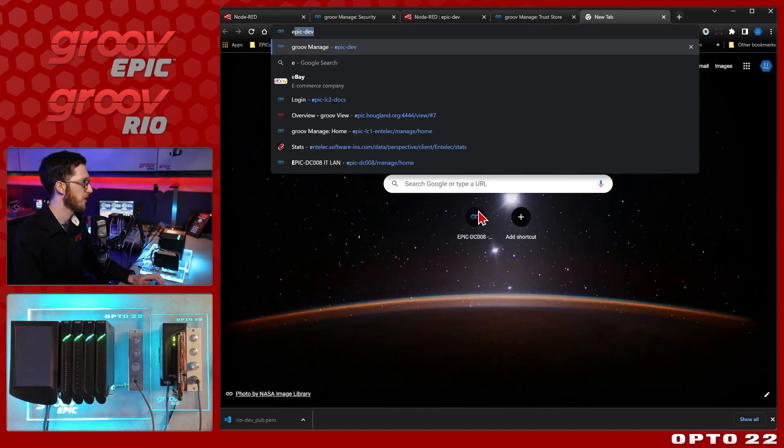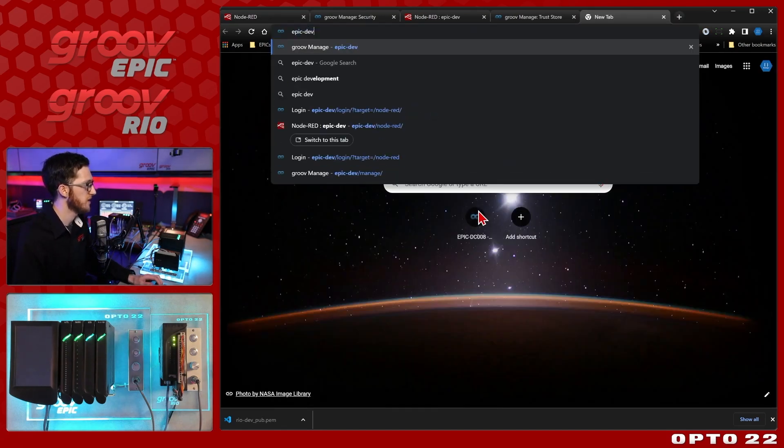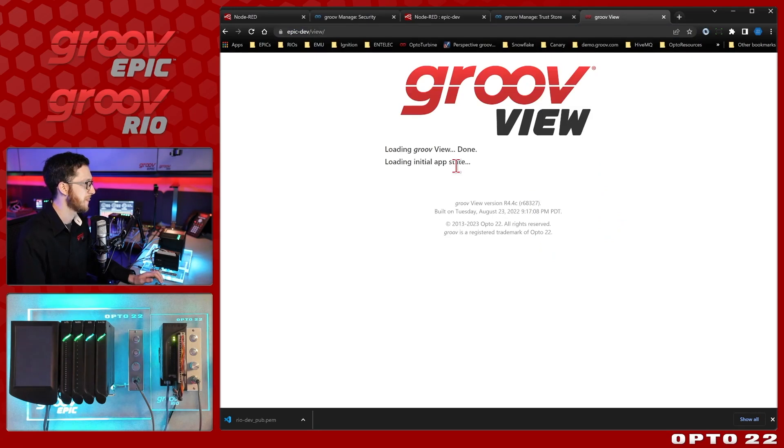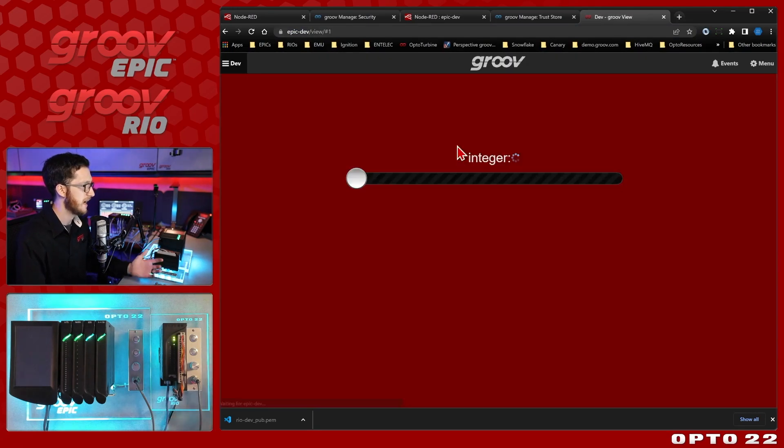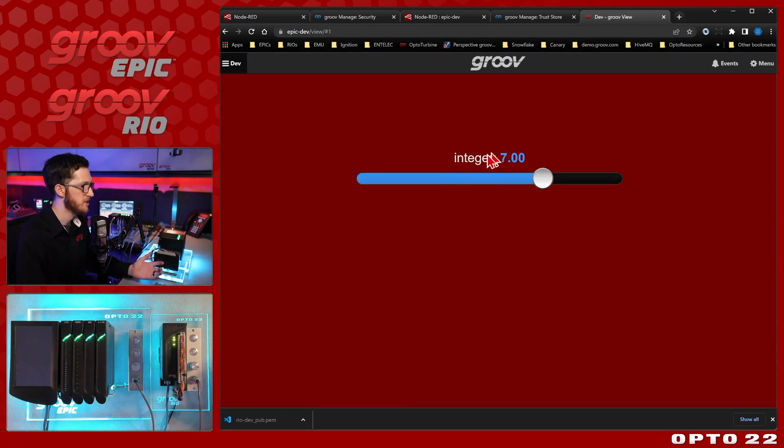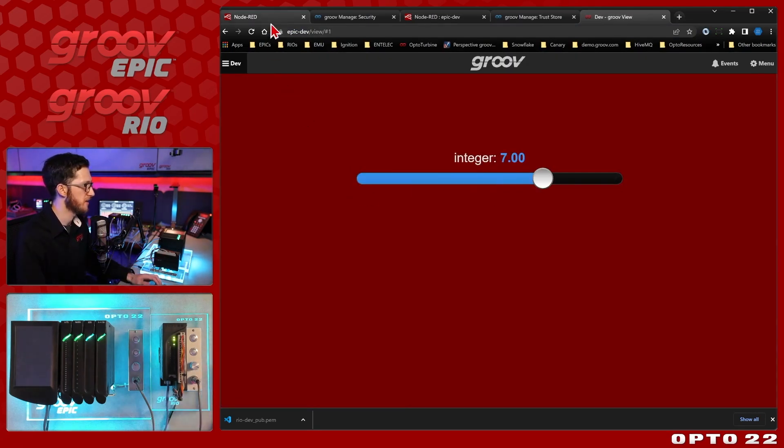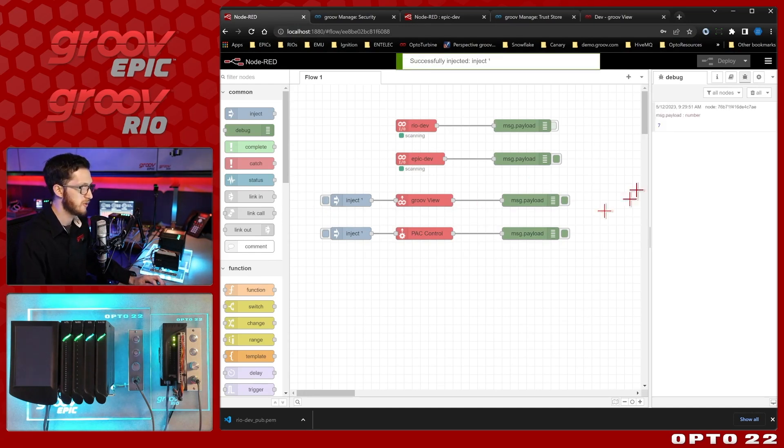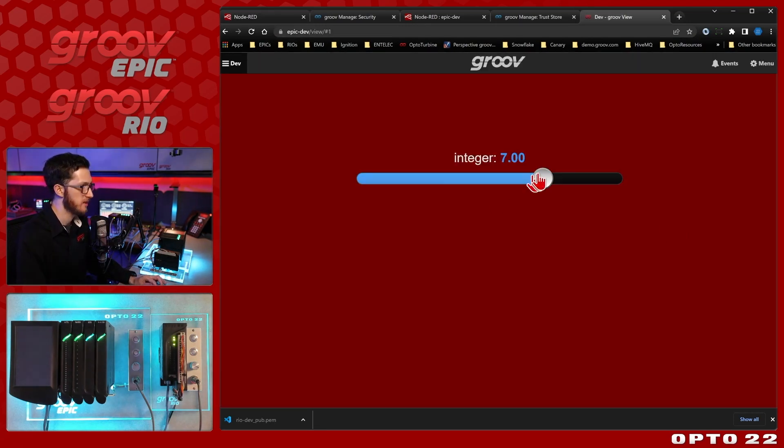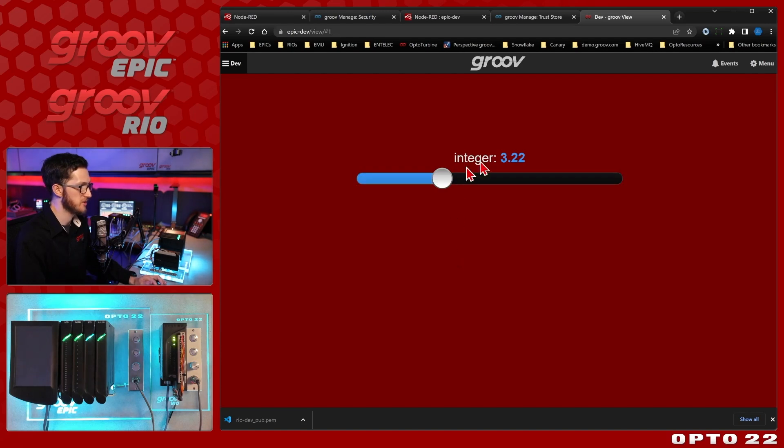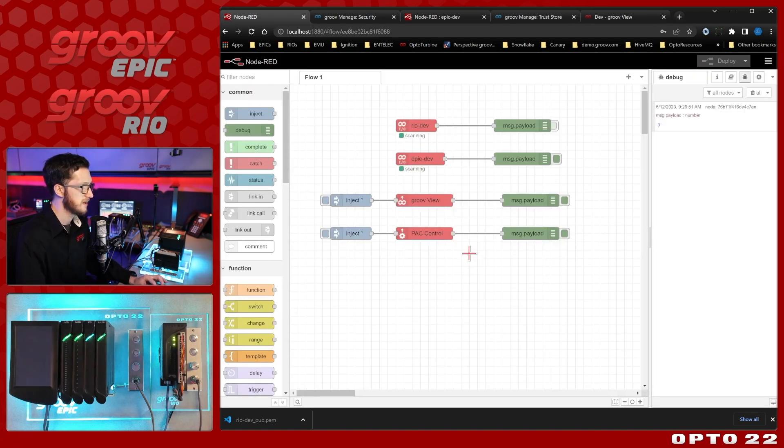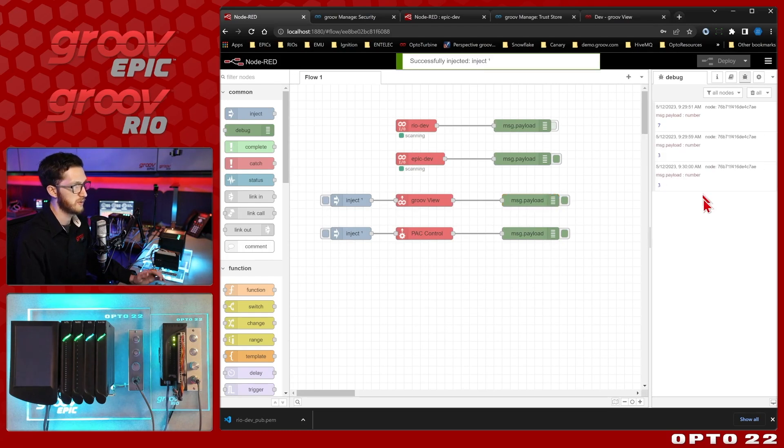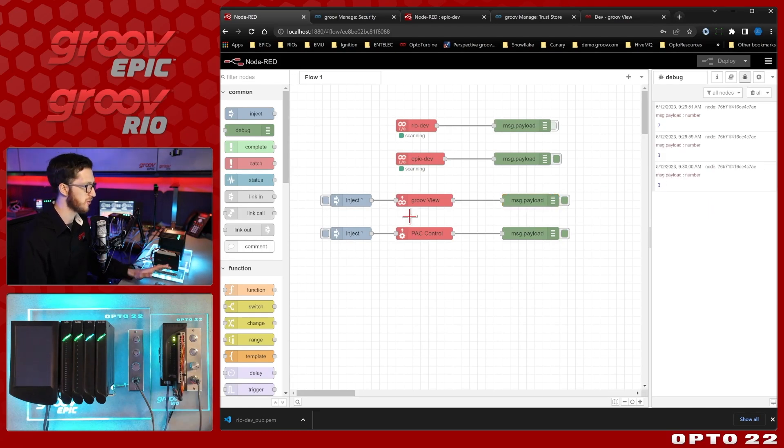So if I bring open my GrooveView here we can see that I have a basic page here with just an integer so we should be getting the number seven. So we'll inject and get that GrooveView value. We do get seven. Let's change that to something else. So we'll just flip it over to three. Now when I inject again there we go we get the number three. So GrooveView is working.